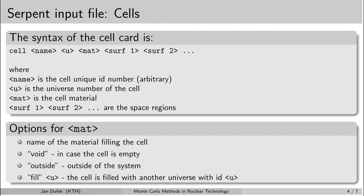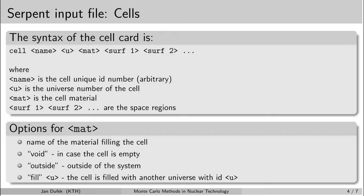Here we can see the syntax of the cell card. The syntax is very simple. It starts with the keyword cell and it's followed by an identification name of the cell. So this name we decide ourselves. It can be any number, it's arbitrary. You don't have to start from number one. What follows is the universe number. So this is the universe to which the cell is assigned.